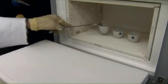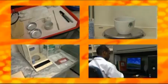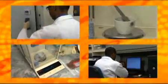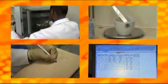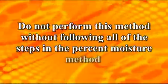Percent ash is a proximate analysis test that gravimetrically determines the ash content of a sample by burning the sample in a muffle furnace oven. For analytical services, percent ash is usually a continuation of percent moisture, analytical services method two. For this demonstration, we will begin the percent ash method where the percent moisture ended. If you have not viewed the percent moisture video, please review the method and follow all the steps before proceeding with the ash determination method.